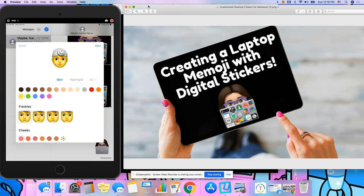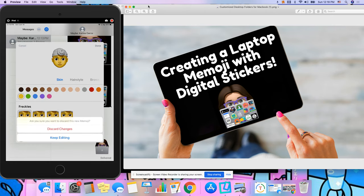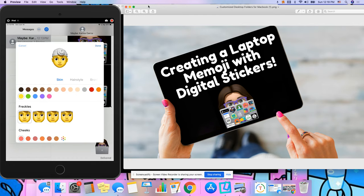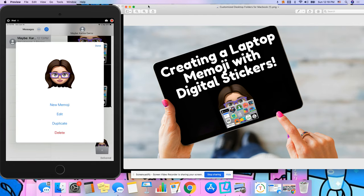I've already made one so I'm going to go ahead and cancel this. Discard my changes and as you can see I've already customized mine and made it look the way I wanted to look or as closely as I could make it look to how I look in real life, I guess.